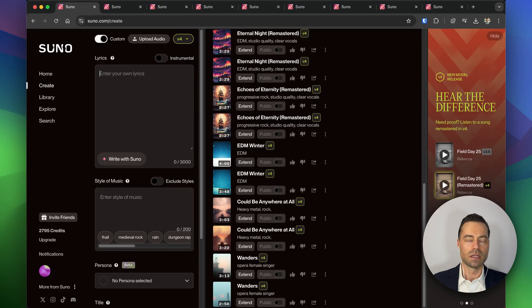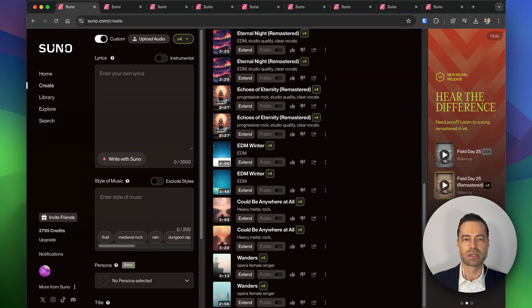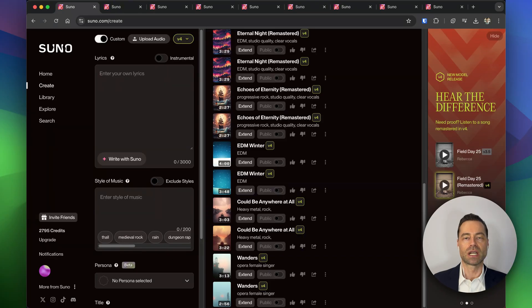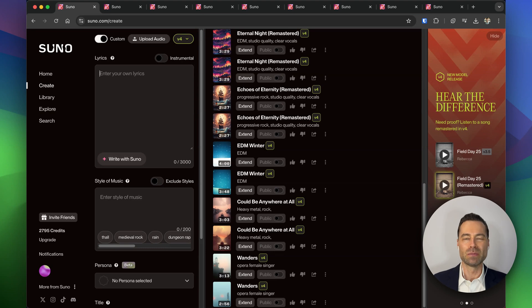In the lyric prompt box you can still add your own lyrics, but if you're looking for Suno to generate lyrics, some of the options have changed. Previously you only had the surprise me option which would auto-generate for you, but it didn't provide much customization.